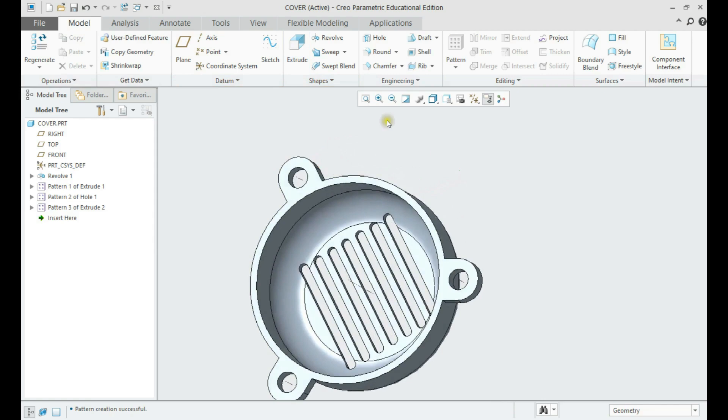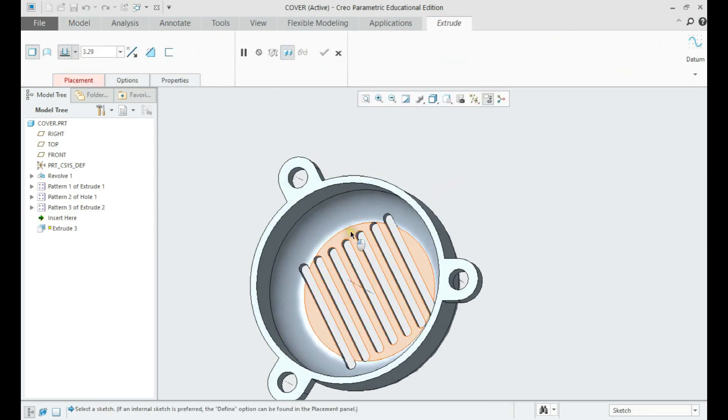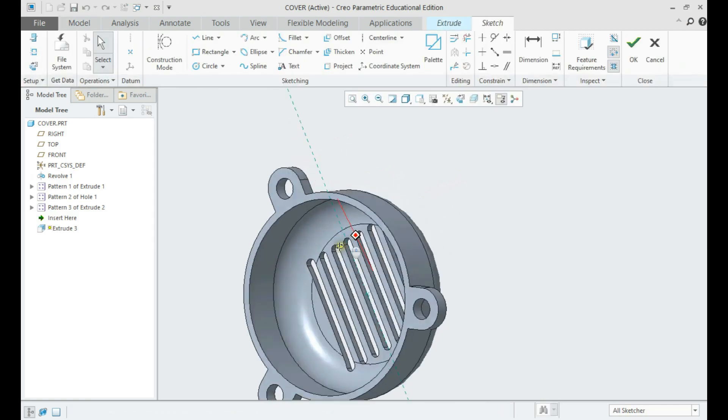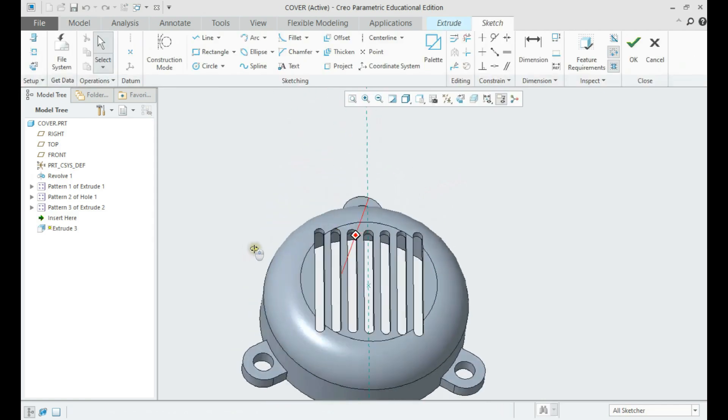Let us make a solid extrude in the center, and then create a hole in it as per the drawing.